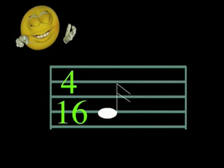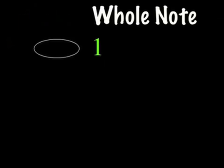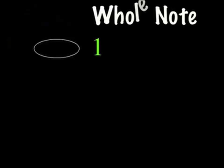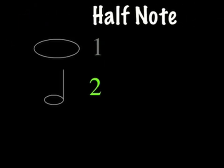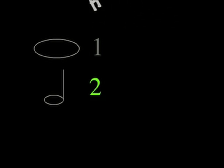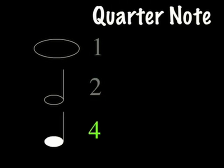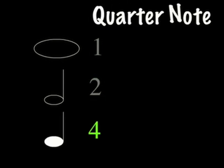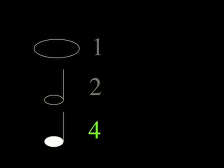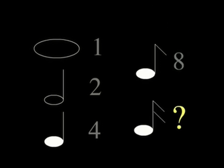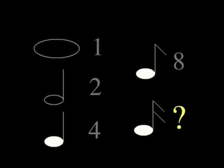Let's make a list: a whole note equals the number one, a half note equals the number two, a quarter note equals the number four, an eighth note equals the number eight. And I've asked you, what about the sixteenth note? What would you say?